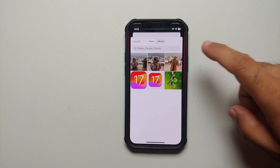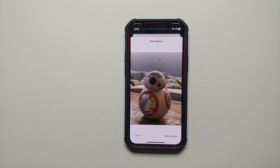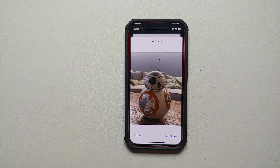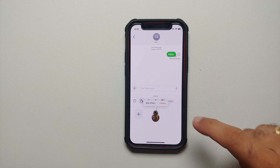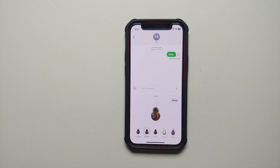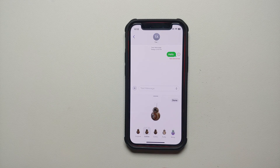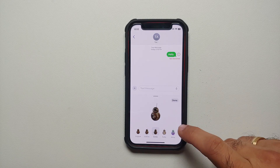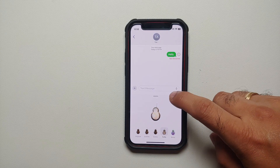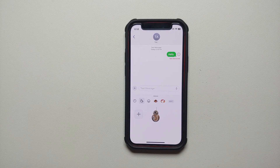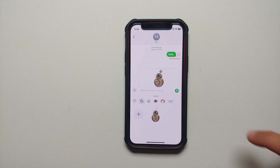From here you can choose any picture — let's choose this one. Then all you need to do is tap 'Add Sticker,' and you will notice that by default it is going to remove the background. I also have the option of adding an effect. I can choose between five different effects: original, outline, comic, puffy, and shiny. Once you are satisfied with the results you tap 'Done,' and there it is — you have successfully created a sticker.